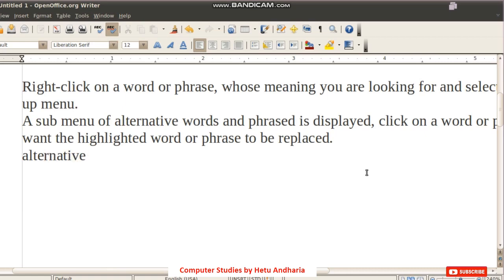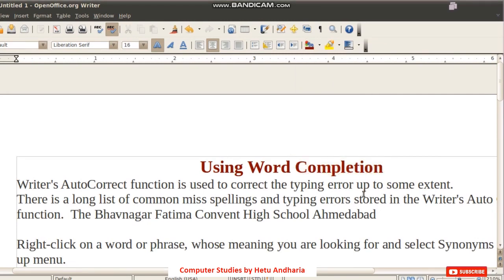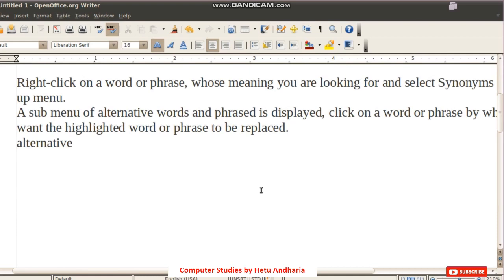The next facility is Word Completion, which is a little different from Auto Correct. While typing, as soon as you type two or three characters, Writer tries to guess which word you are typing. For example, typing just three letters, it suggested 'alternative.' If you want that word, press Enter; otherwise continue typing.